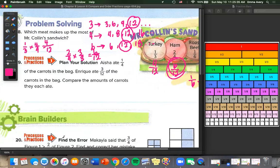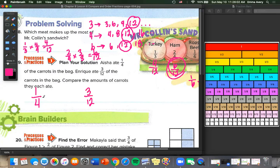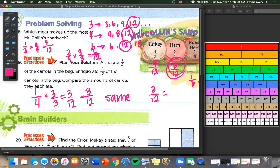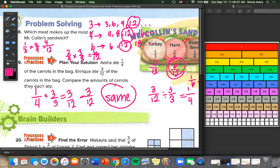Aisha ate 1/4 of the carrots in her bag, and Enrique ate 3/12. We need the same denominator. 4 times 3 equals 12, so 1 times 3 equals 3 and 4 times 3 equals 12 — they ate the same amount. We can check the other way: divide 3/12 by 3 over 3, since 12 divided by 3 equals 4, giving 1/4. And 1/4 and 1/4 are equal, so our answer is confirmed.